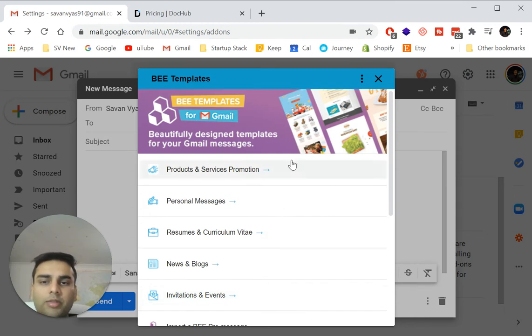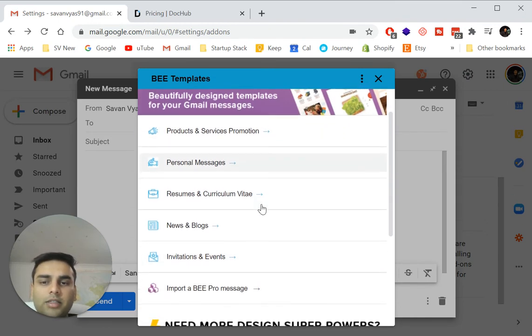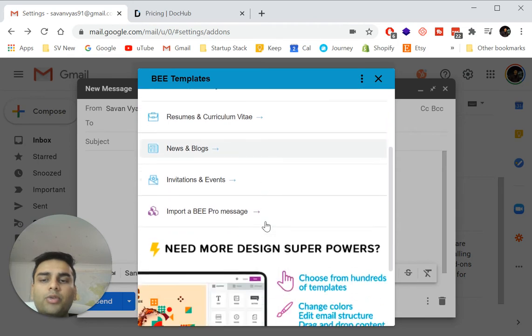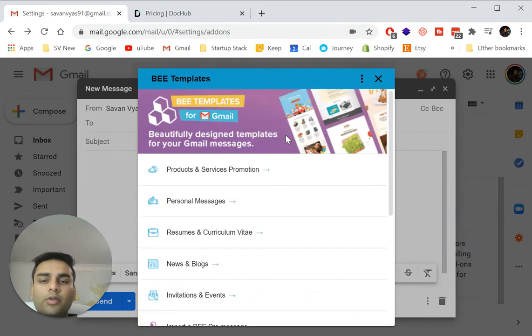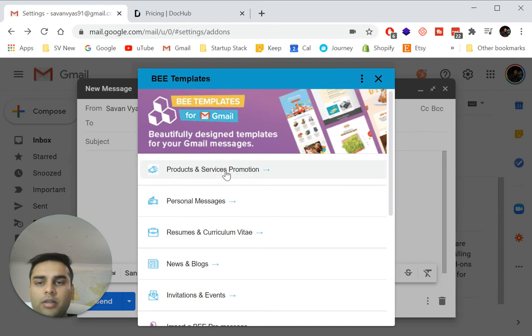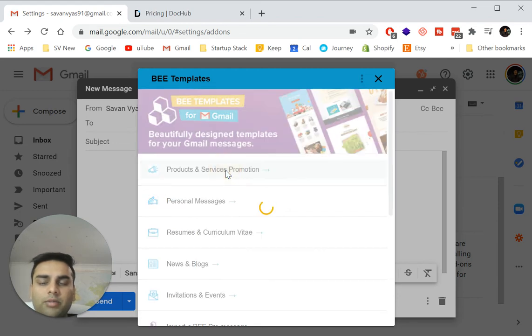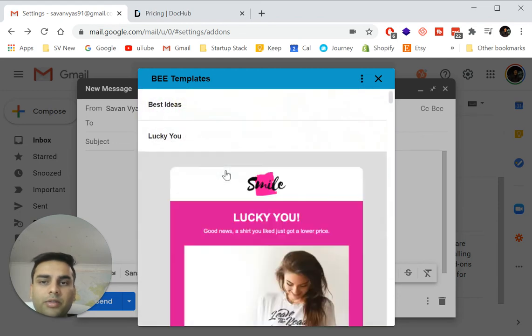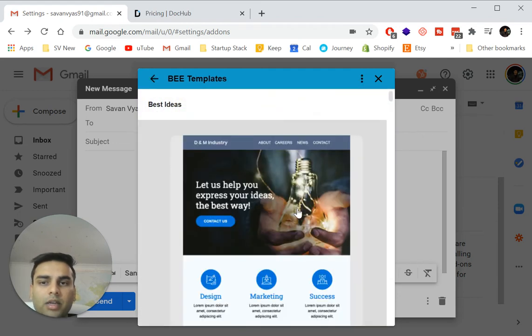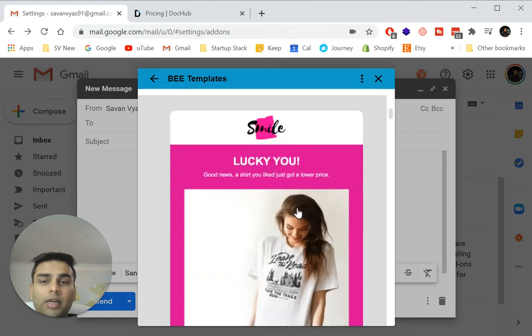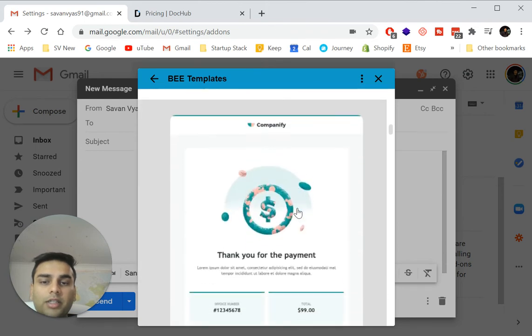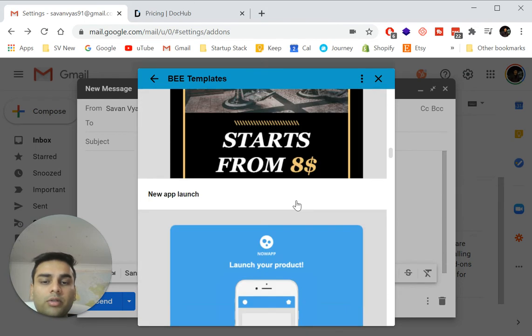So whether it's product and services, personal messages, resume, news or blogs, invitation and events, any of those templates. So for example, here, I'm just going to choose a product and services promotion.